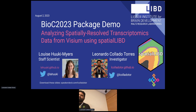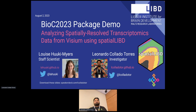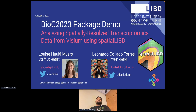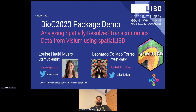Welcome to this session. We will have a package demo. Leo and Luis will present their package. Hey, thank you very much. My name is Leonardo, or Leo if you prefer, and both Luis and I work at the Lieber Institute for Brain Development, along with Nick, René, and Diana in the back.